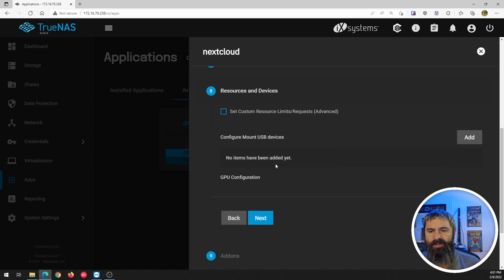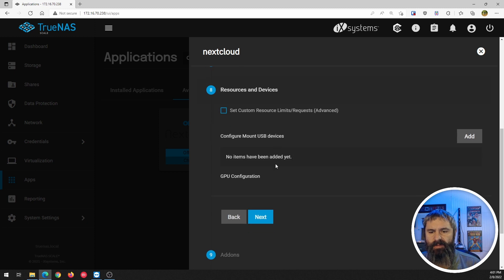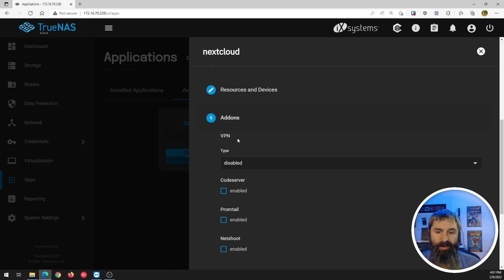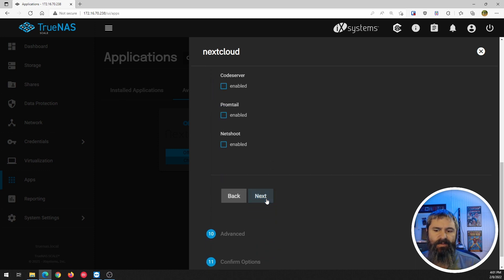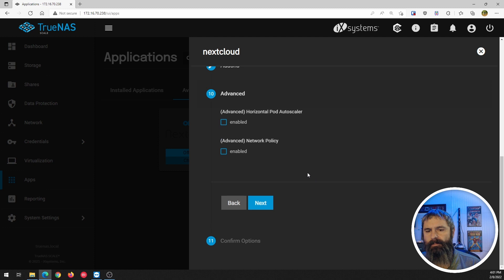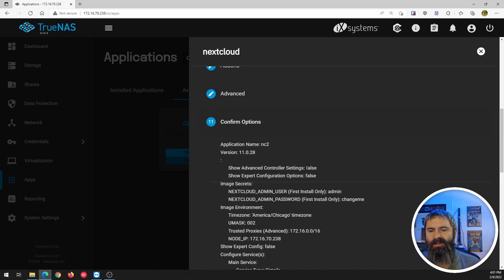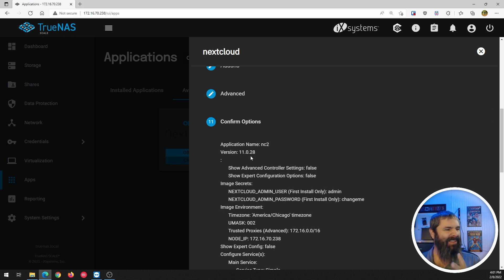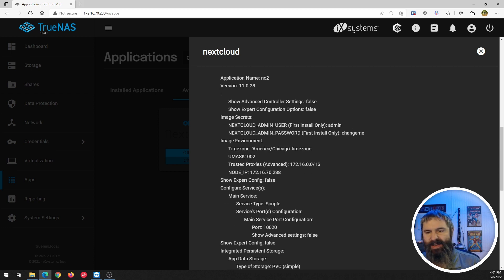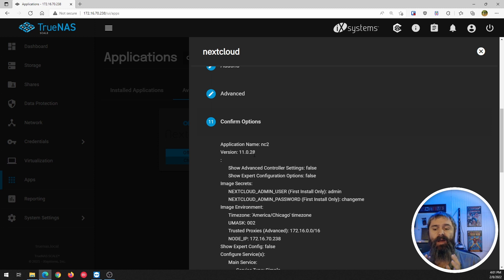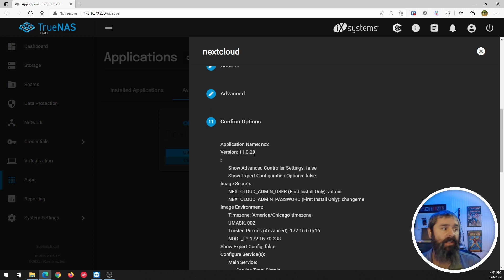And then resources. We're going to hit next on this again. And then add-ons, we're going to just leave these default again. Advanced one more time, hit next. All right, we're finally through this. And as you can tell, if you watched my previous video, this has had a lot more options that we could mess with than the default one.